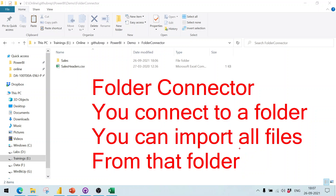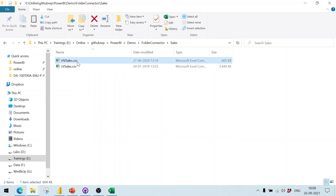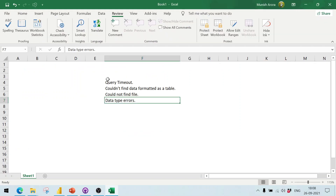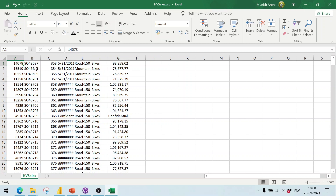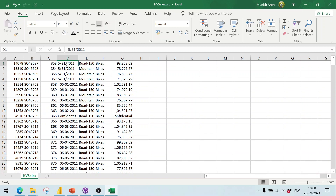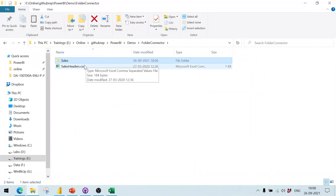In this particular scenario, I have a folder named 'sales' which contains two files: HV Sales and LV Sales. Opening HV Sales, note that the first record at the top has no header — just data with some number and other details. The date data in column D is in US format: MM/DD/YYYY. The column names come from another file called 'sales header'.